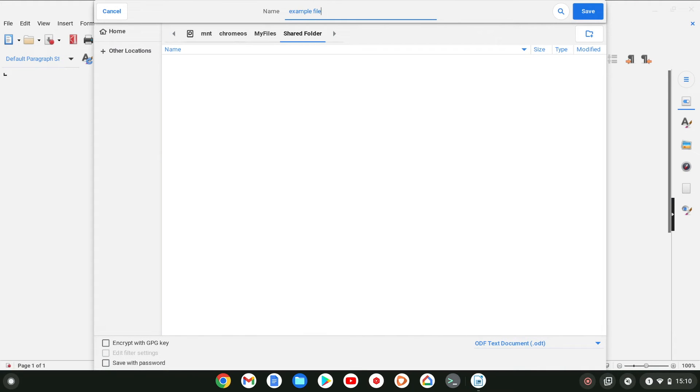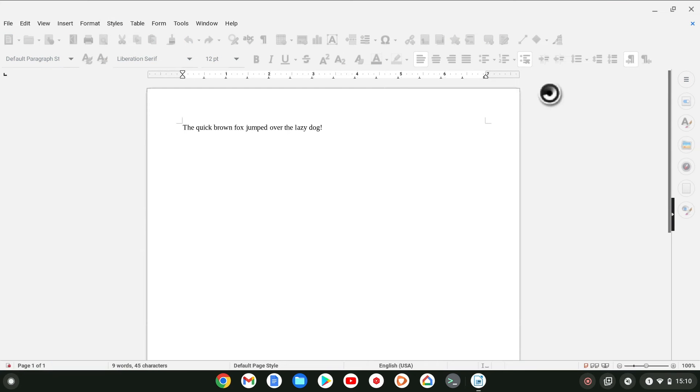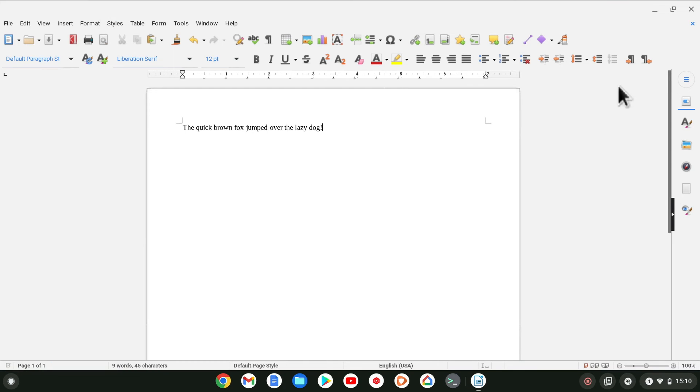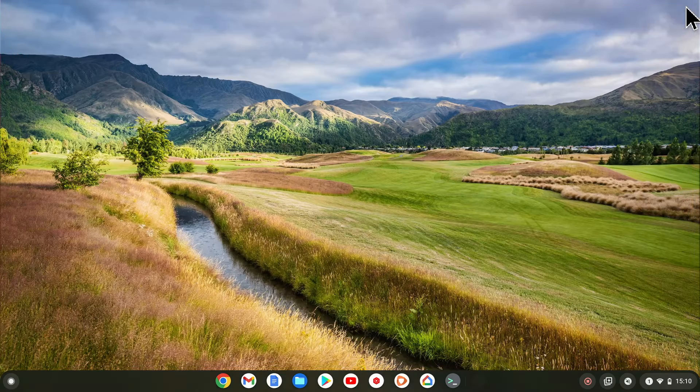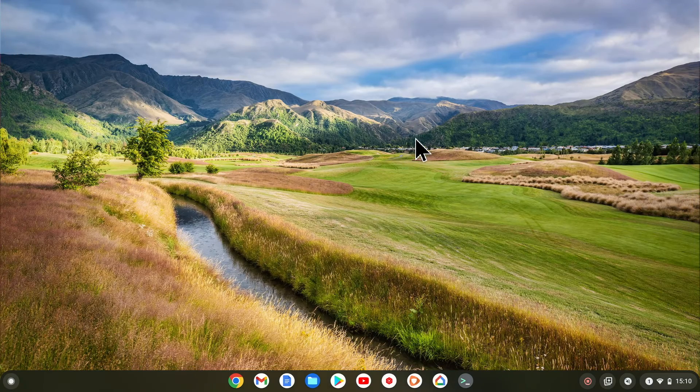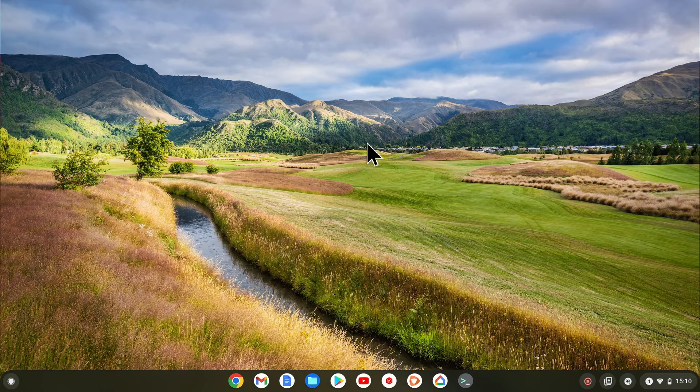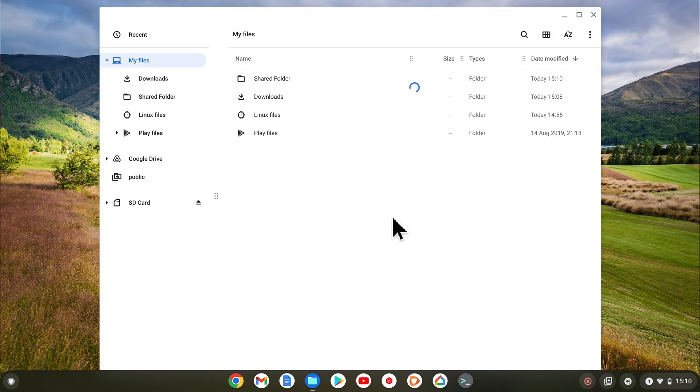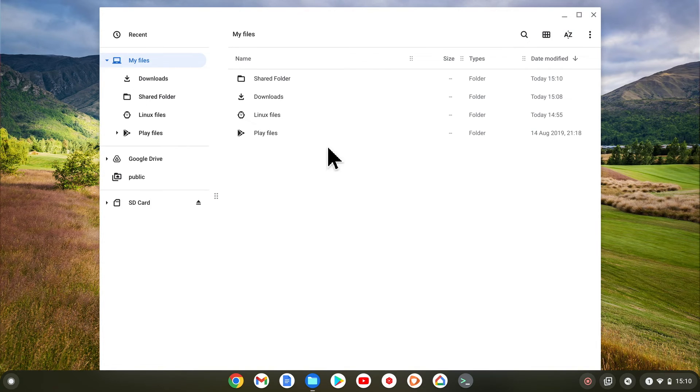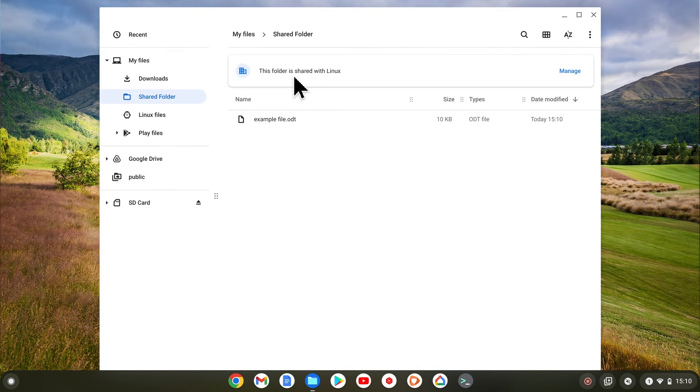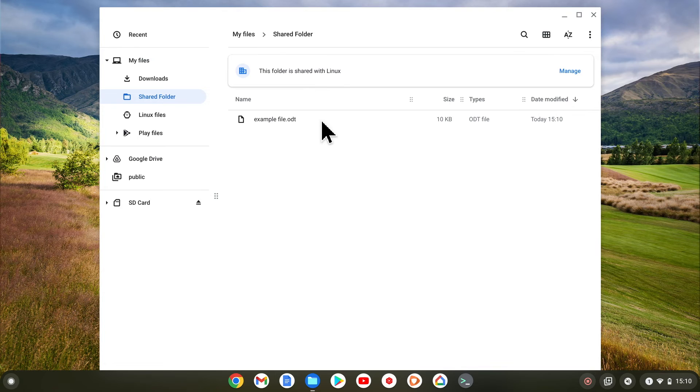We can now close our Linux word processor and return to Chrome OS. If from within Chrome OS, we once again open files and navigate to our shared folder, we will find the document that we just created.